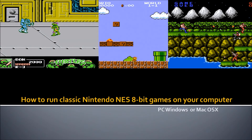Hello and welcome to this tutorial on how to run classic Nintendo NES 8-bit games on your computer. In this video you will learn how to run and play Nintendo NES 8-bit games on your PC, Macintosh, or any type of laptop. As you may know, the Nintendo NES 8-bit console is already an outdated platform and probably a piece of history.